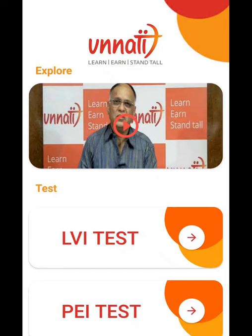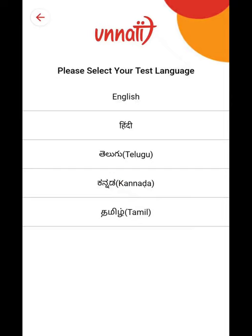Next, you have two sets of tests: one is LVI and one more is PVI. Both the tests are compulsory to be taken. So first we will go with LVI.